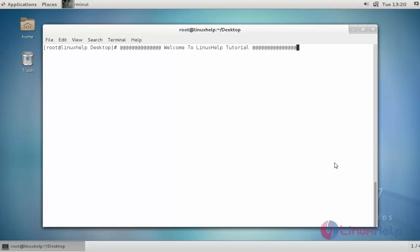Hi, hello, welcome to LinuxHelp tutorial. Today I am going to show how to install Firefox 48 in your CentOS 7. Let's see the installation procedure of Firefox 48.